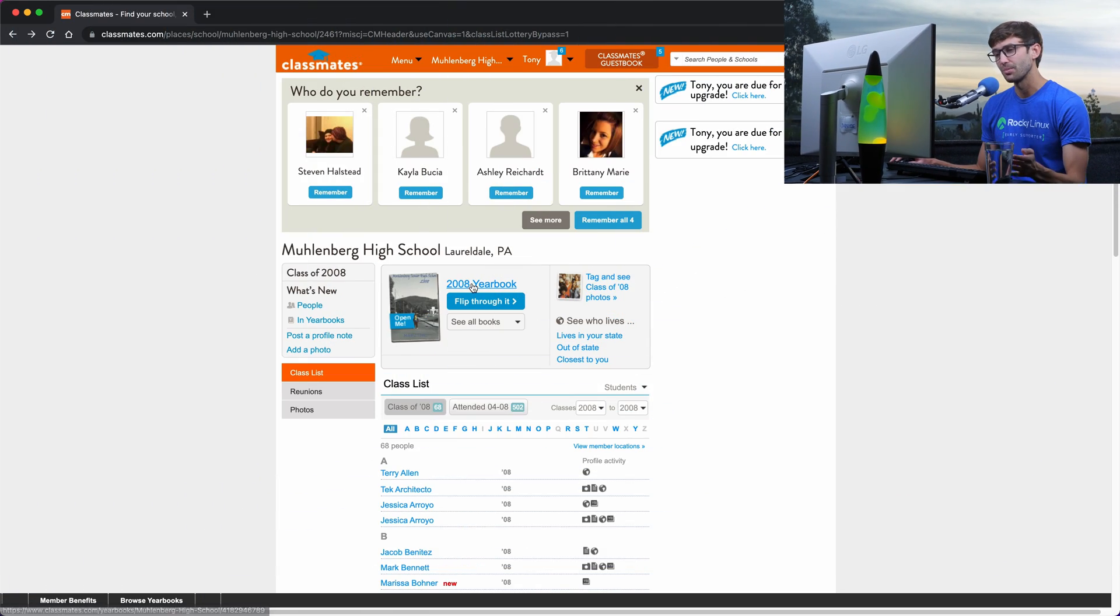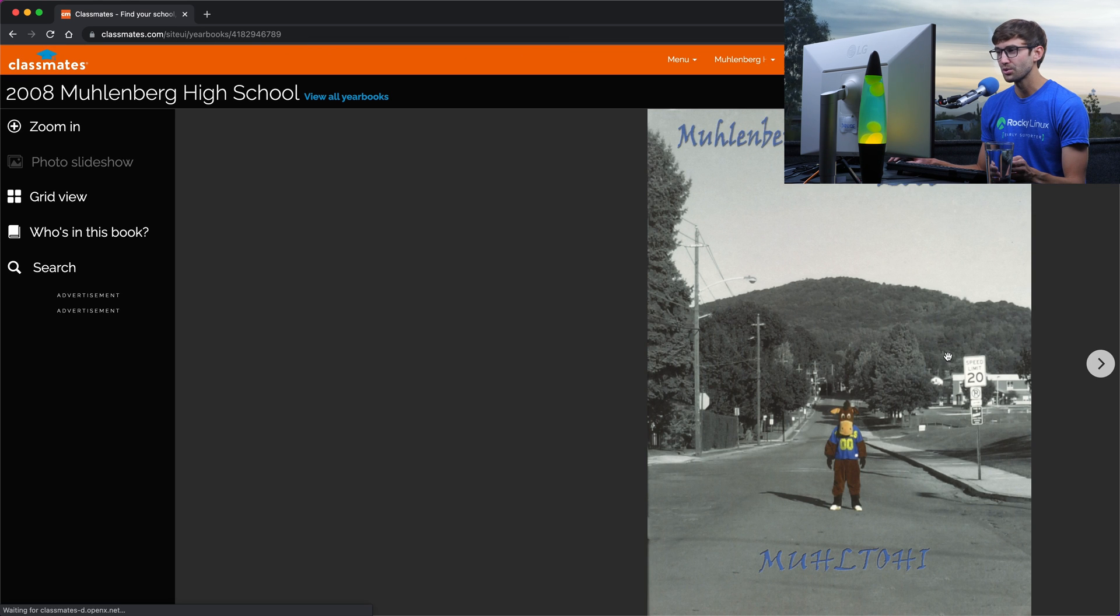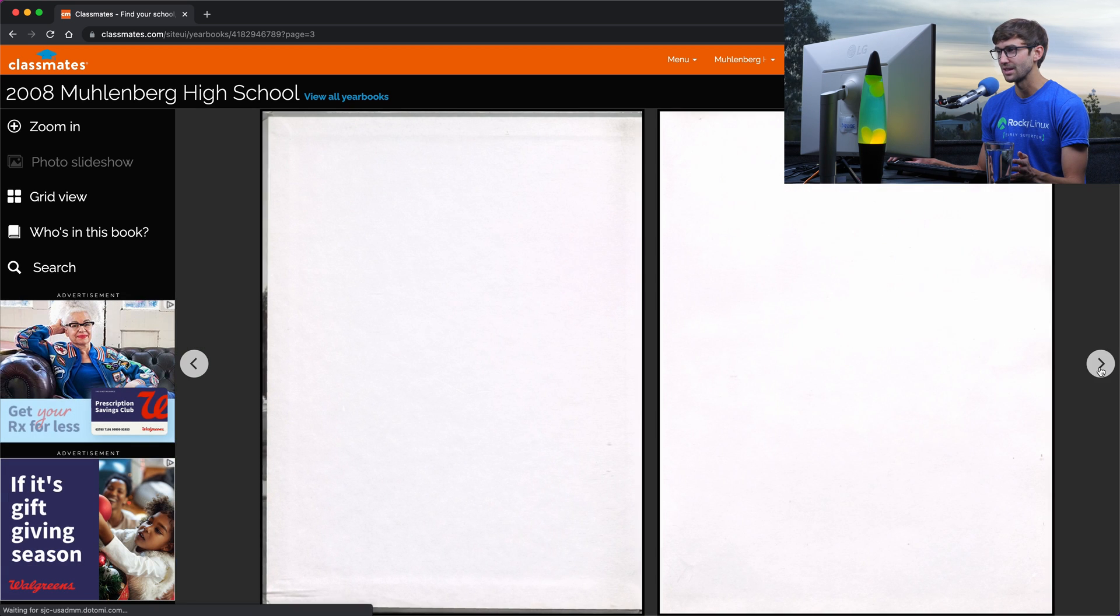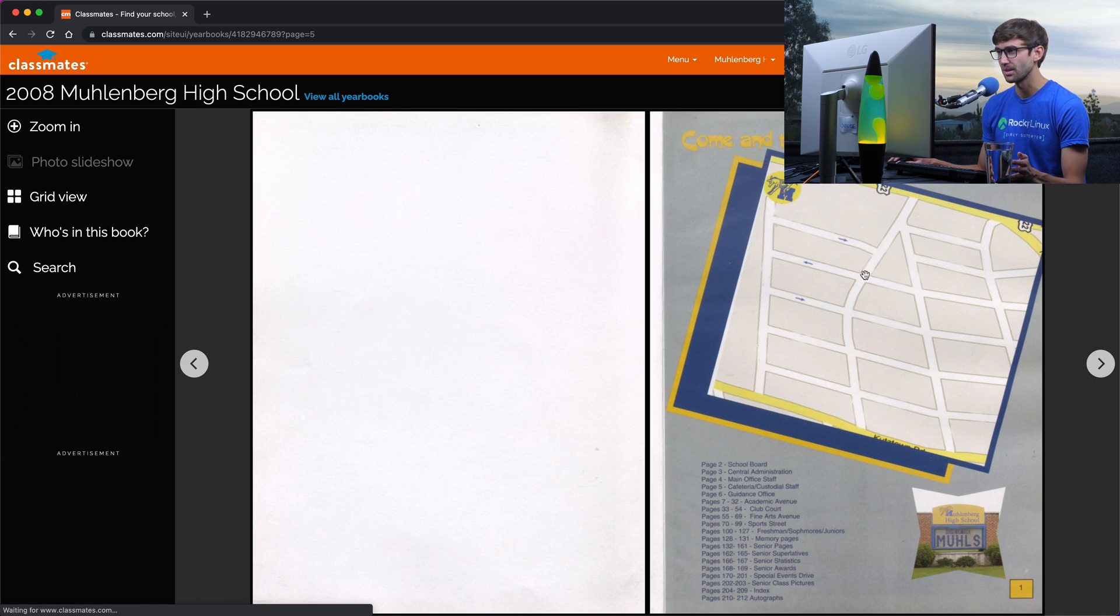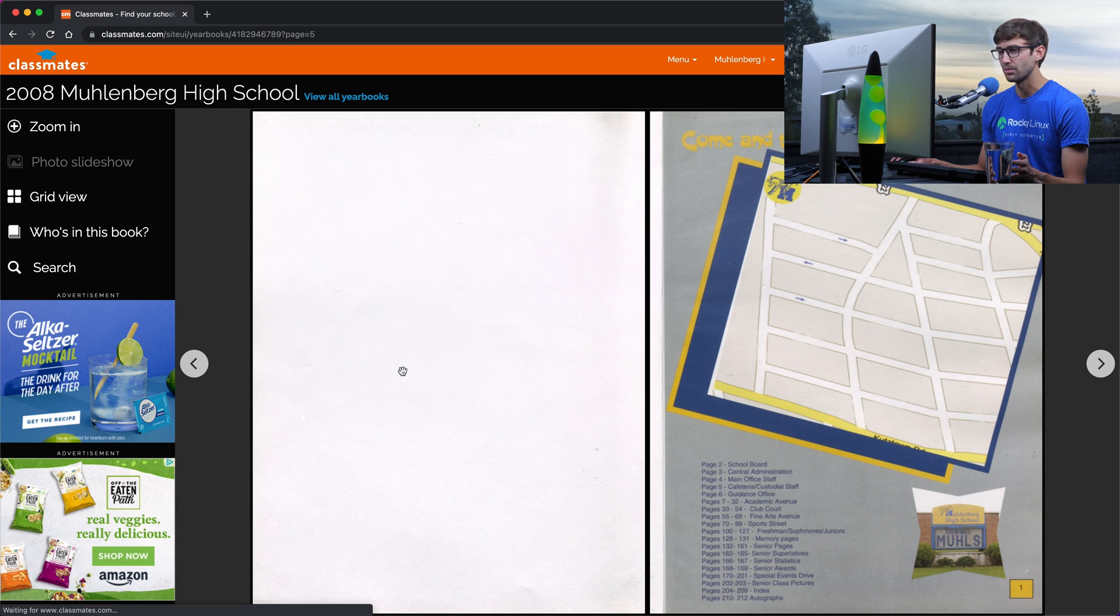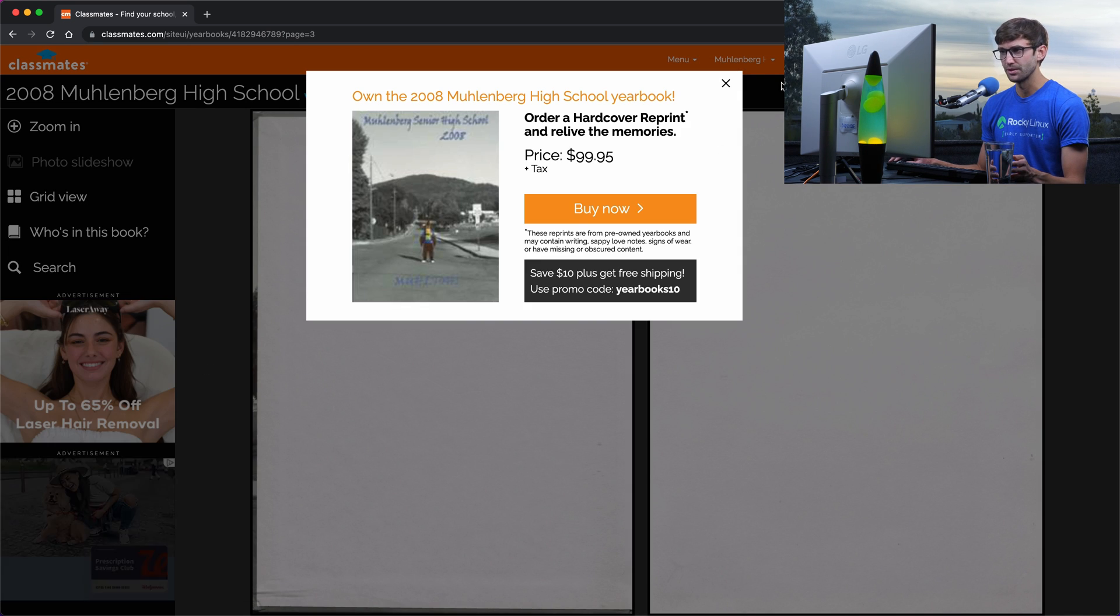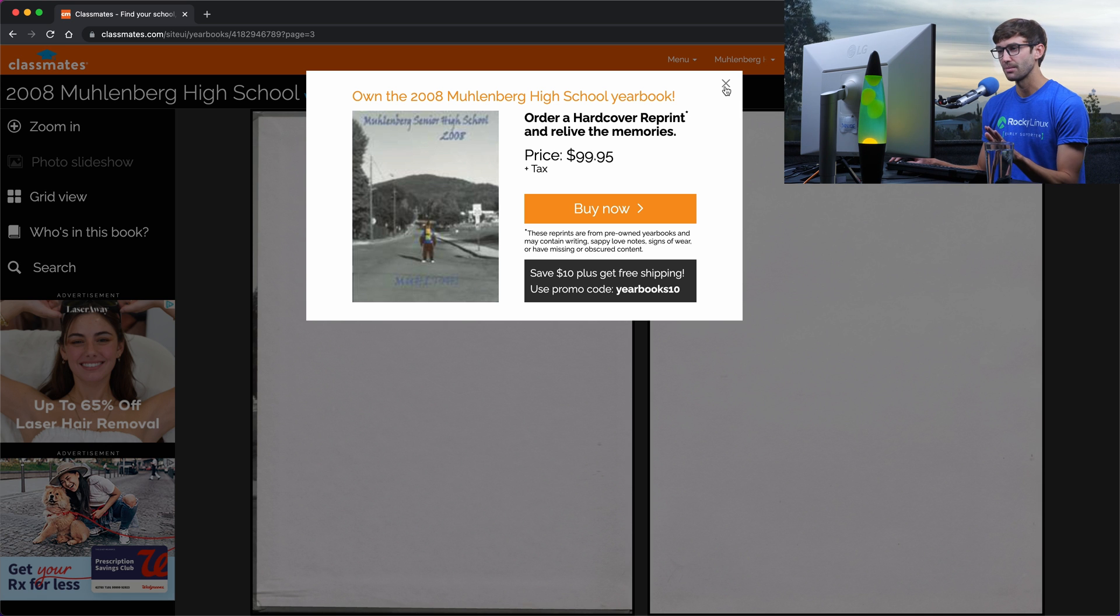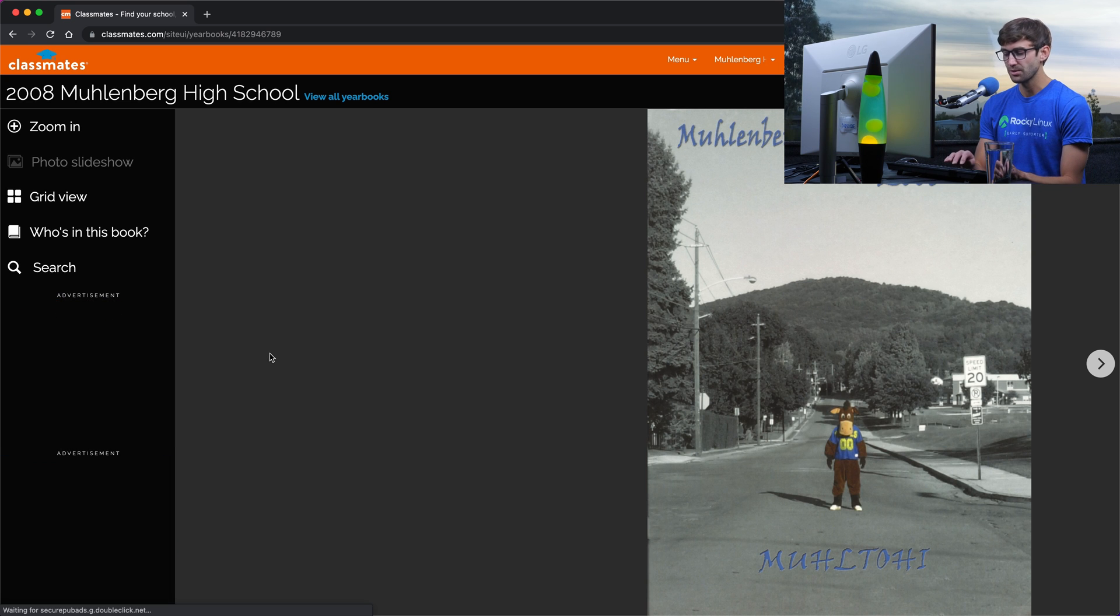So here is the website with my yearbook. If I click on the yearbook either here or flip through it, you'll be able to see it page by page. The first page looks like this, and then there's a couple blank pages, actually three blank pages, and then a map of our school. Let's go back to the first page. They want you to buy it and they limit the amount that you can preview here.